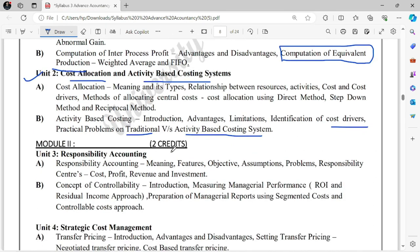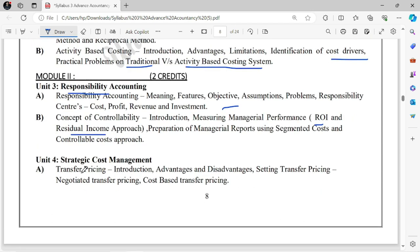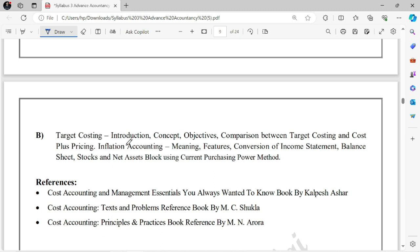Module 2 has 2 credits. The first part is Responsibility Accounting — quite easy. Cost Center, Profit Center, Revenue Center come here. There are ROI calculations and a concept called Residual Income Approach. Next, Unit 4 has some calculative things like calculating Transfer Pricing, Cost Based Pricing. The topic name is Strategic Cost Management. Along with that, there's a small part on Target Costing with small calculations — not very difficult. An important part called Inflation Accounting will also be asked, with a practical question.